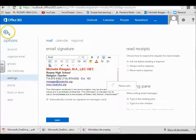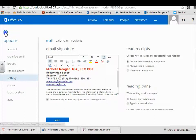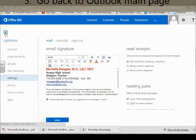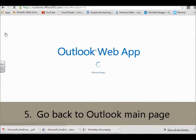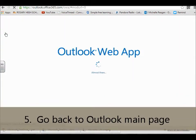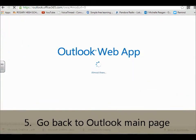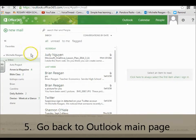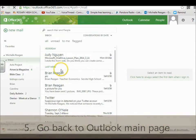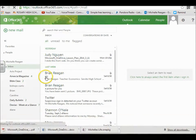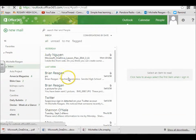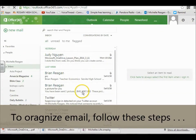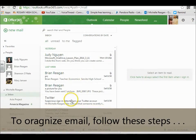If we go back to Outlook, another thing I wanted to show you that's really helpful is organizing your email. You should keep your emails organized and save them in case you ever need to refer to them later.